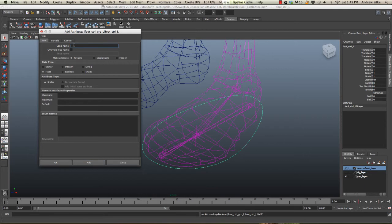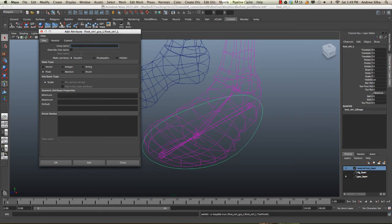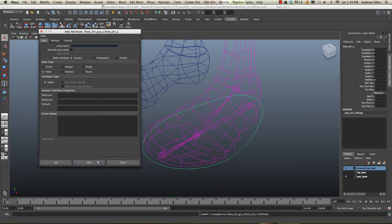And then the last one, we're just going to go toe X and toe Z, there we go.